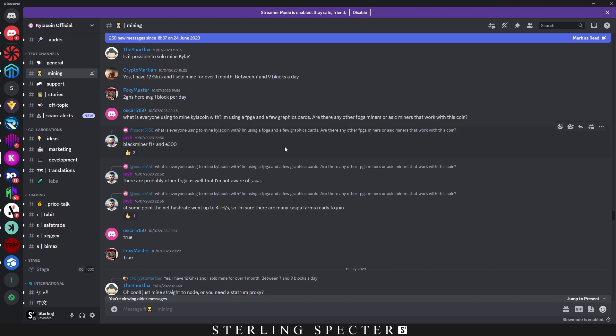And in the Kylocoin Discord, we see the moderator or the main person who runs Kylocoin says that the BlackMiner F1 Plus and the E300 are available to be mining on Kylocoin network. And we're going to look into some profitabilities of that in a minute.